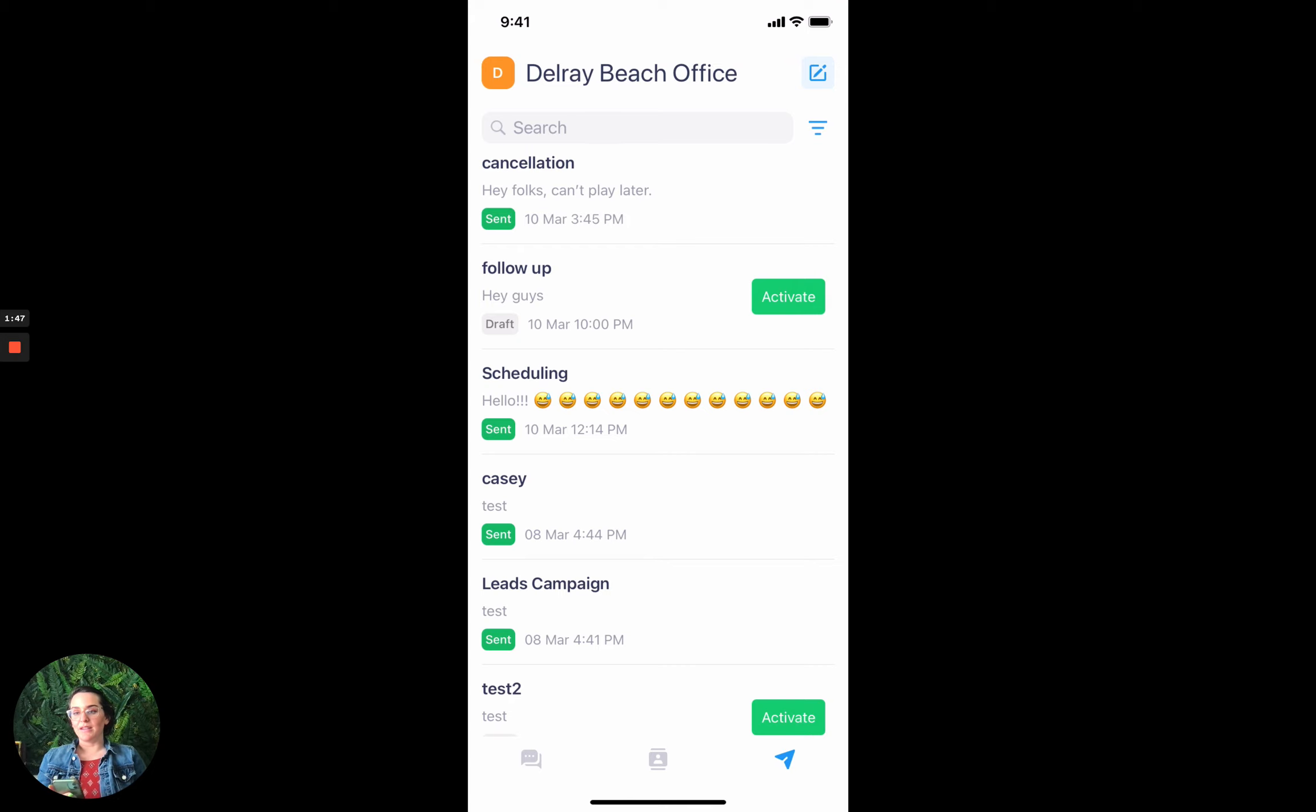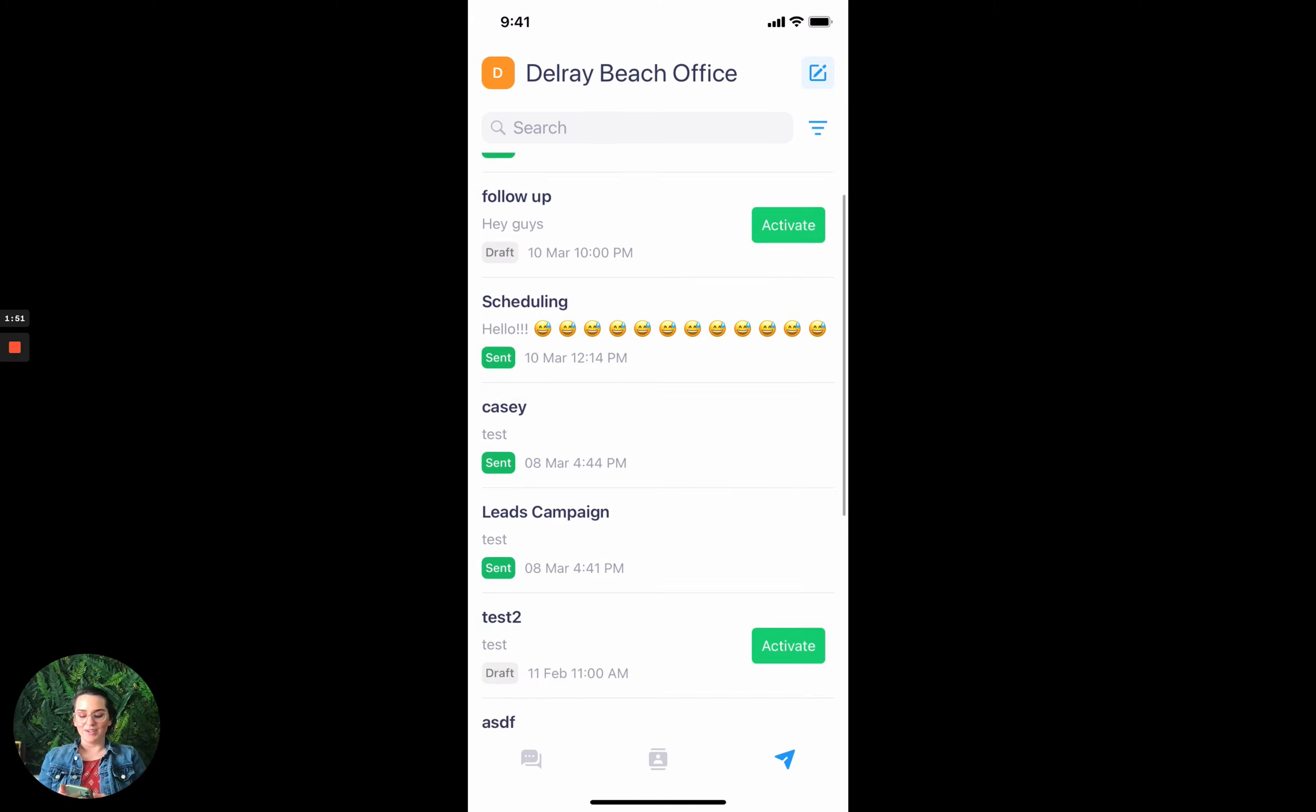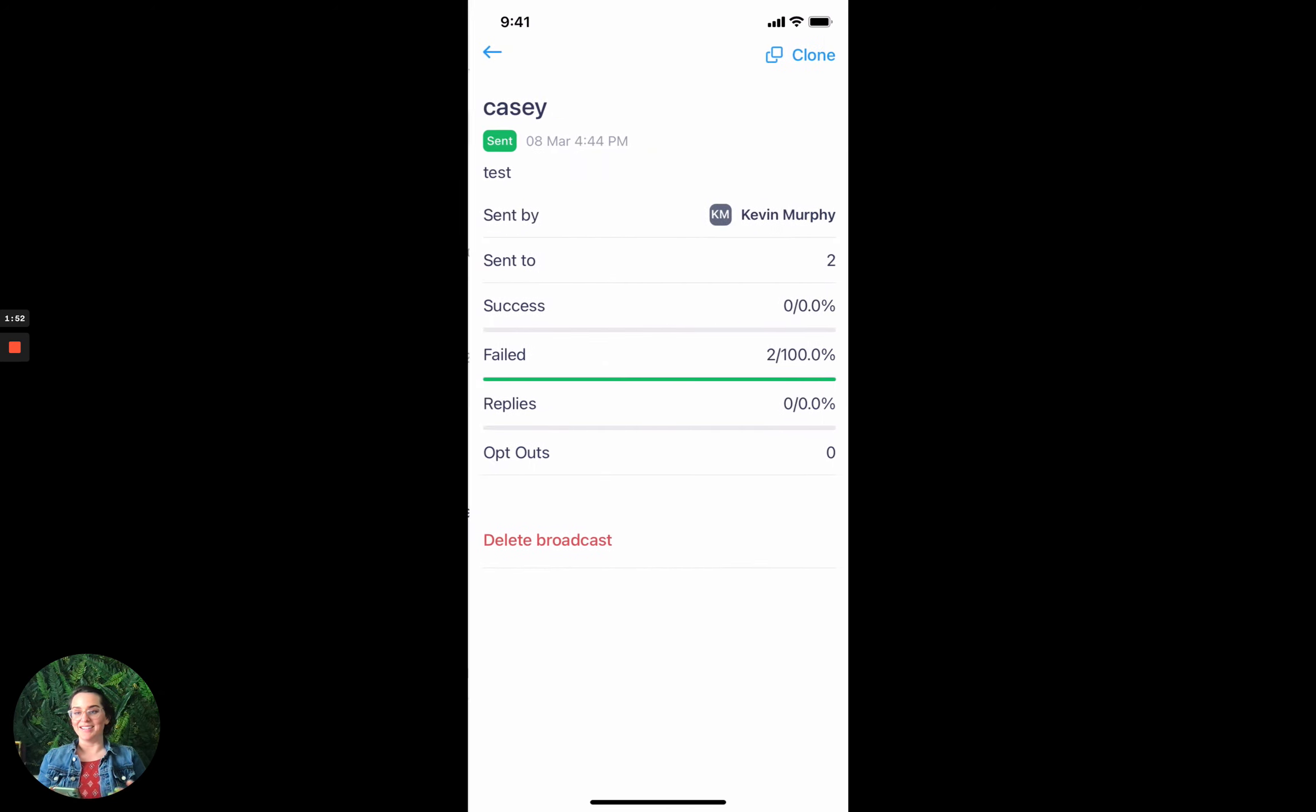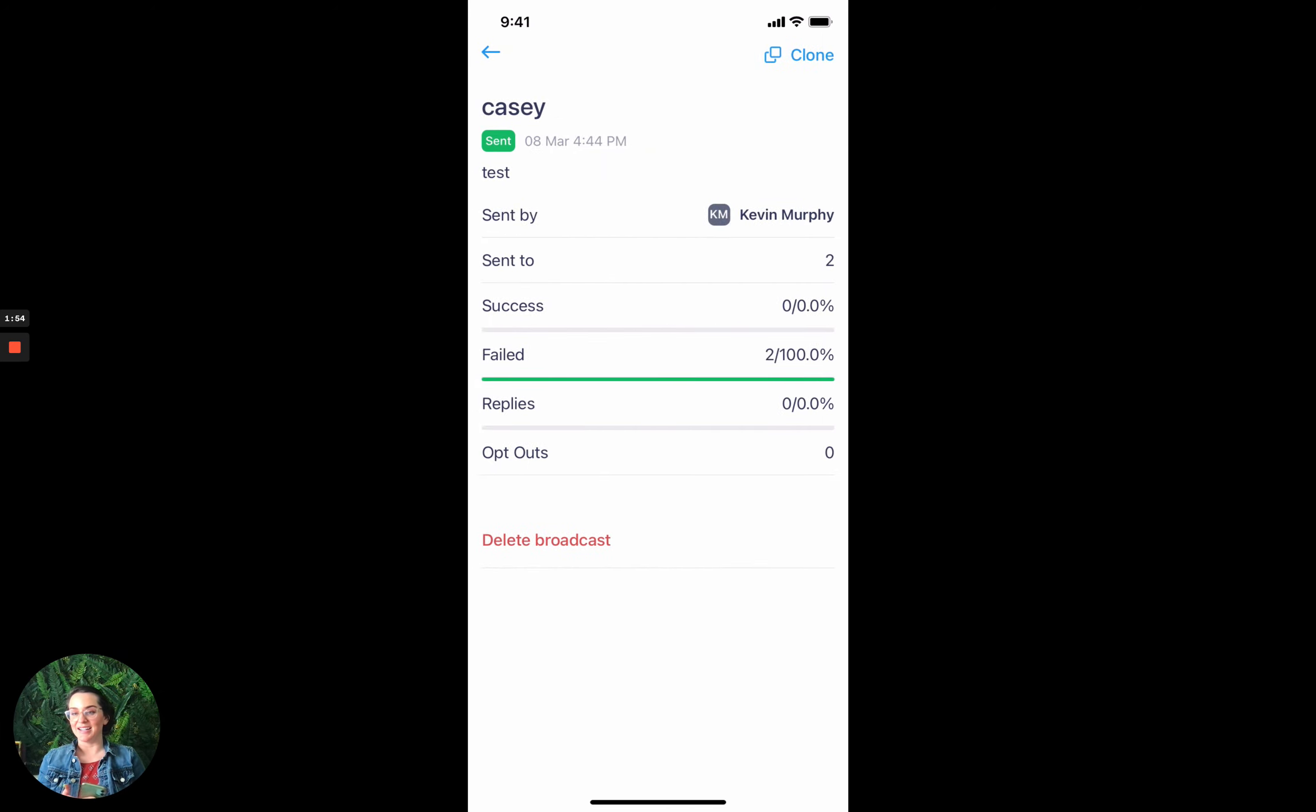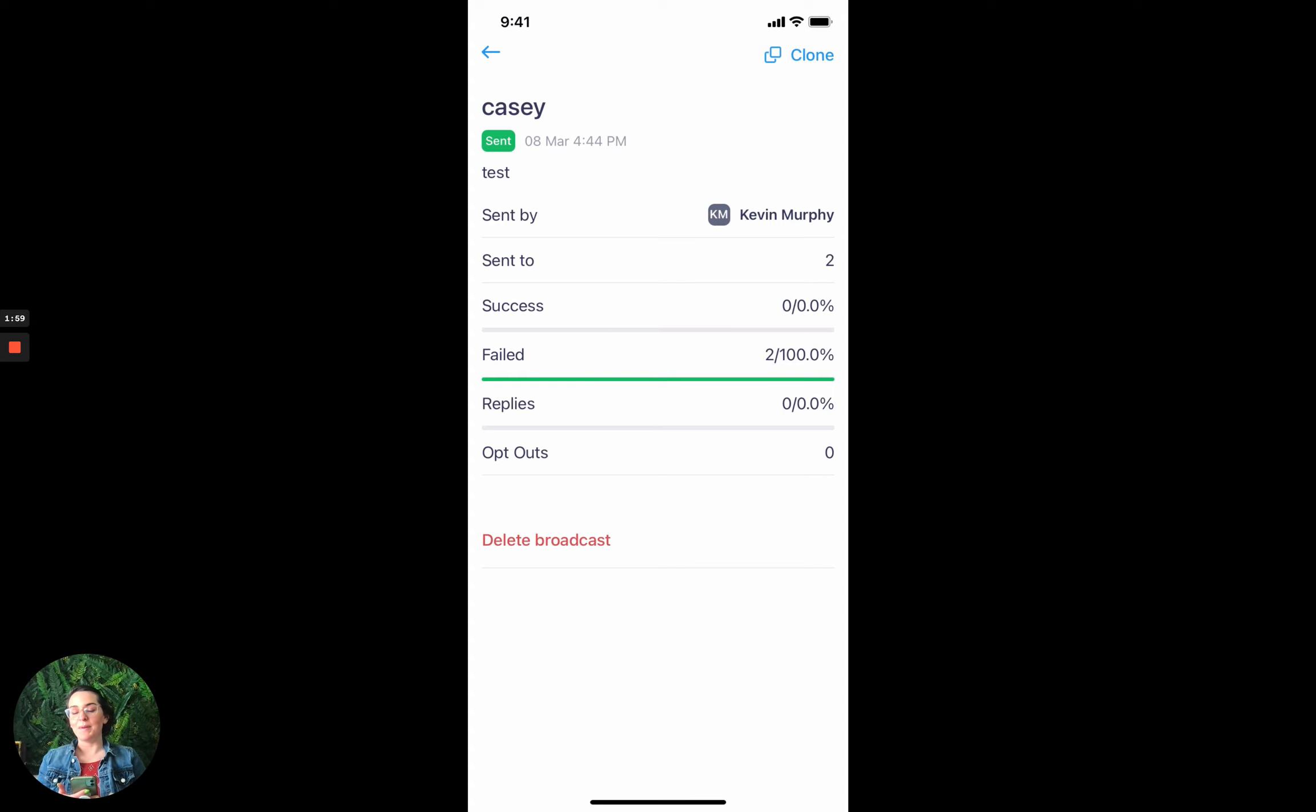So another great thing about the broadcasting feature in mobile is you can actually get some of those data insights that you can get on the web app in your mobile. So you can see how many people did it go out to, what was the success rate, what was the failed rate, how many replies did you get, how many opt-outs.